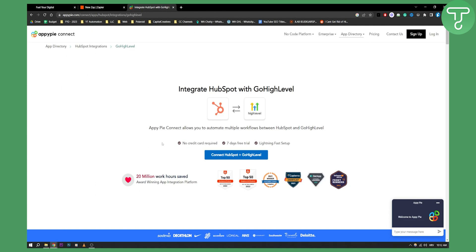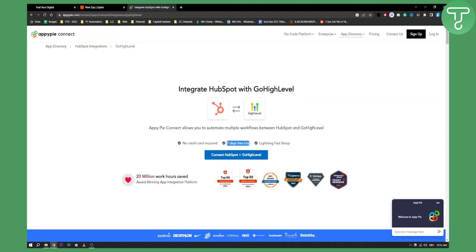Alternatively, you can also integrate HubSpot with GoHighLevel directly with Appipi Connect. Appipi Connect basically allows you to connect HubSpot with a bunch of different apps such as GoHighLevel. You can get a seven-day free trial. This is a paid version of Zapier, but in a better way.